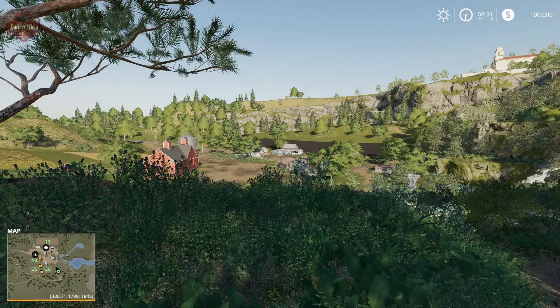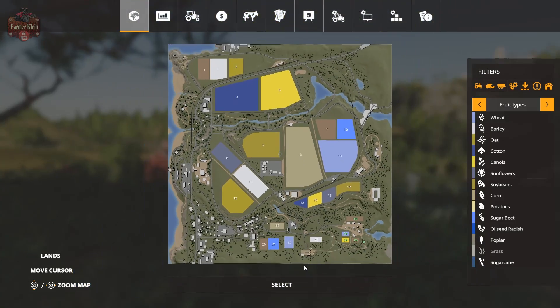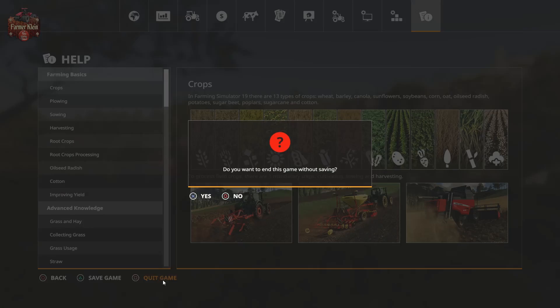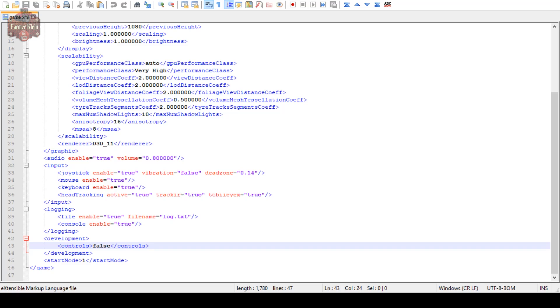Let's exit out of the game here. And let me pull up Notepad++.